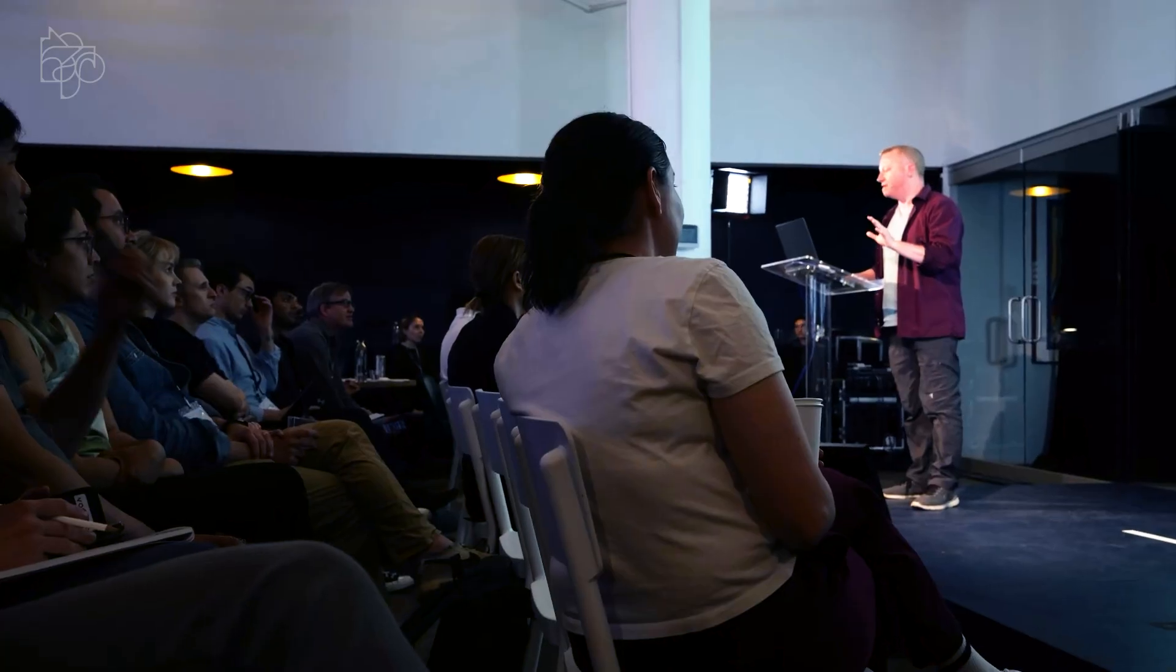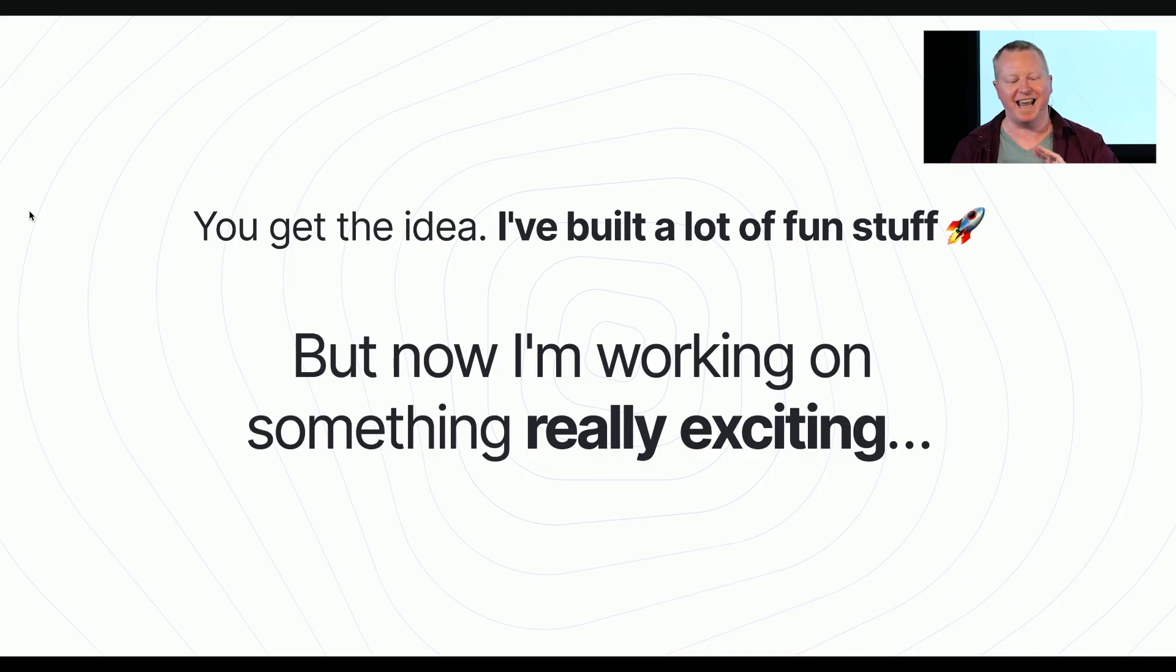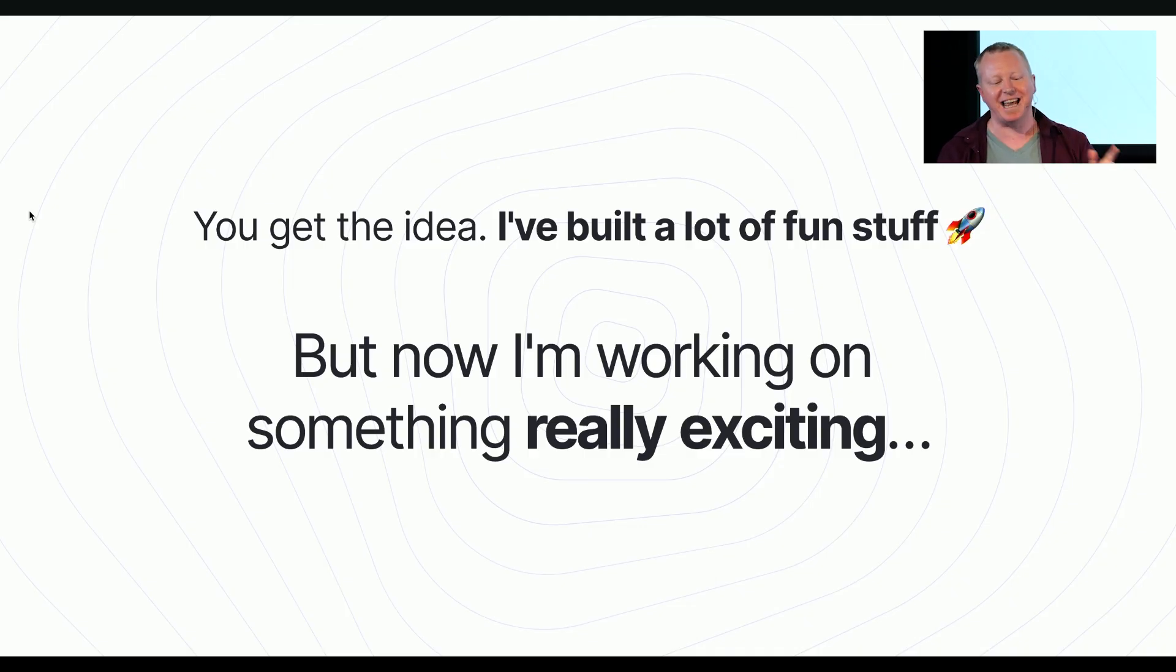And I CTO'd a startup building autonomous drones for industrial work, like cleaning and painting, which later went on to be used by the US Army to decontaminate nuclear vehicles. I could go on, but I'll spare you. You get the idea.